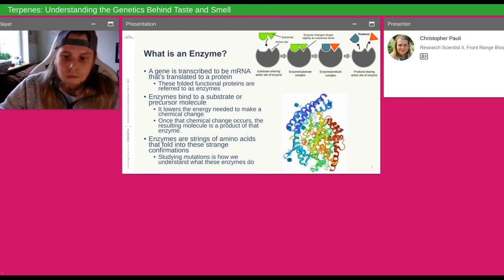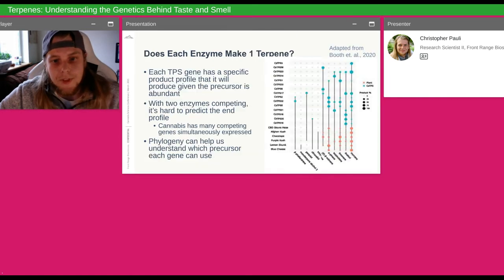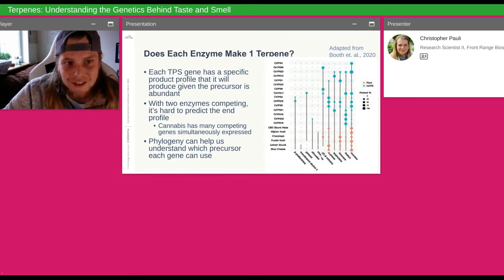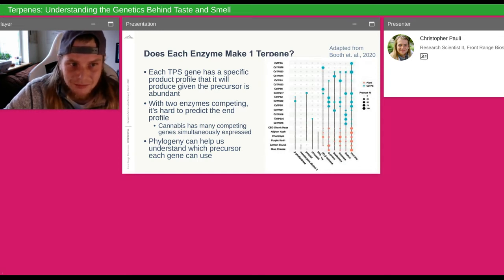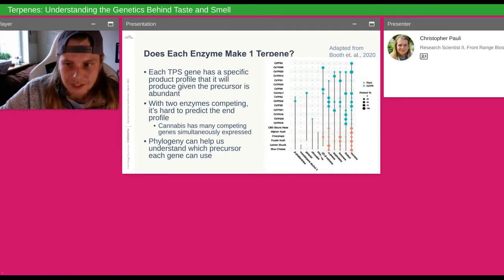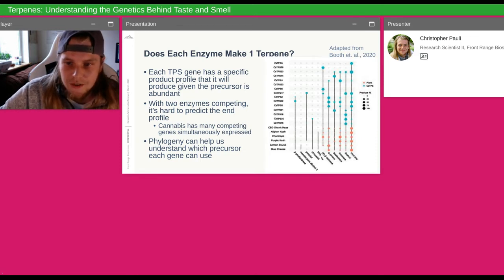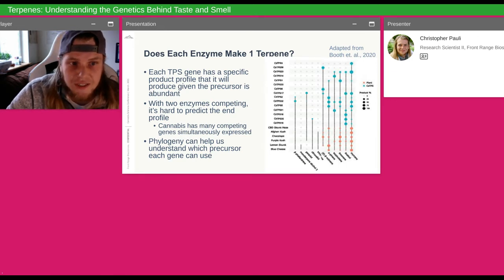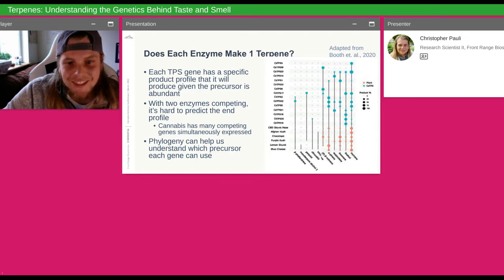When we look into a given TPS gene in cannabis, it's a complex story. We know each enzyme doesn't make only one terpene, but how many does it make? And can more than one terpene synthase make the same product? In this graph from Booth et al. 2020, they show what each terpene synthase gene does. If you go across a row for a given TPS gene, you'll see some make one product and some make up to four or five products — a predictable profile coming off that gene by itself.